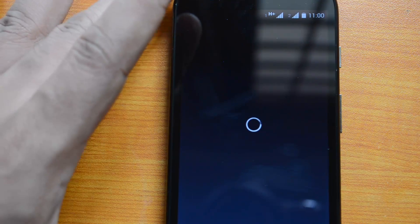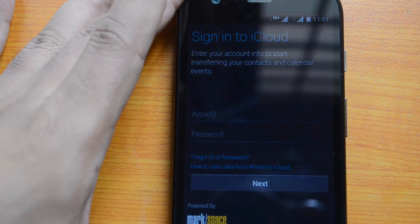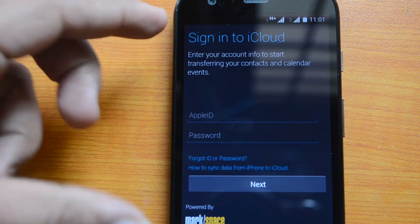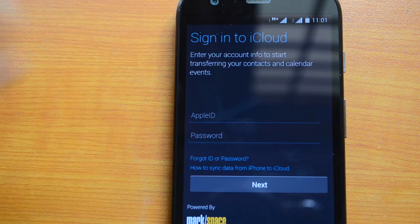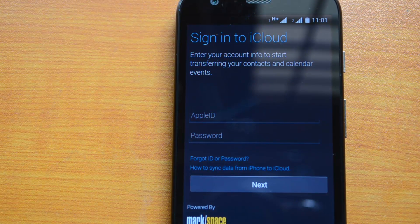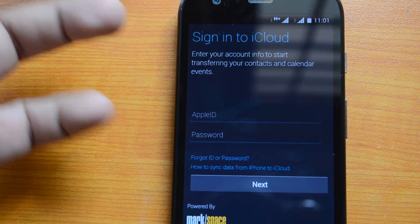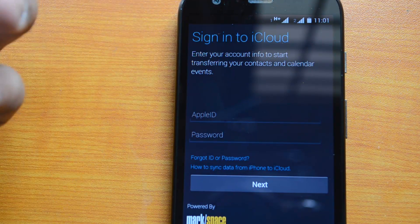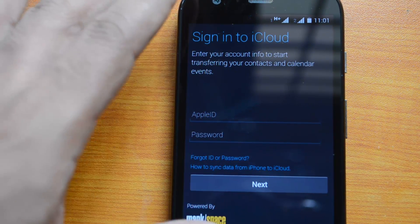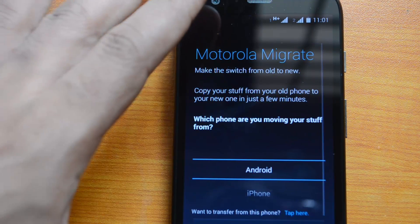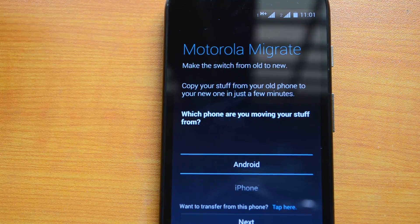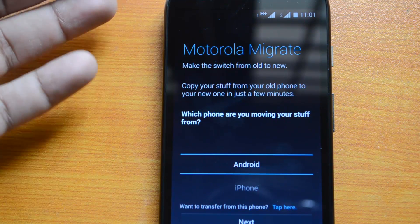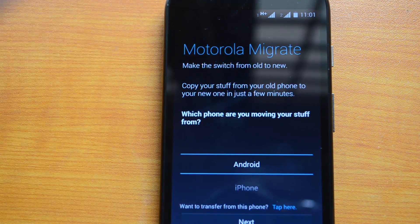This works for iPhones as well. For iPhone, it works with iCloud — you use your Android account info to start transferring contacts and calendar events. The Motorola Migrate app signs into iCloud using your Apple ID to download your contacts and calendar events. With Android phones, it's a bit easier — you install both migrate apps and scan the QR code to get started.